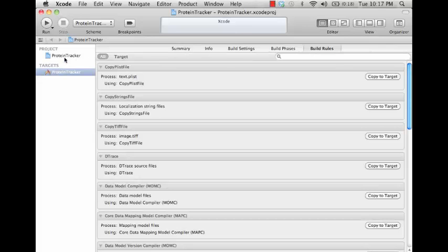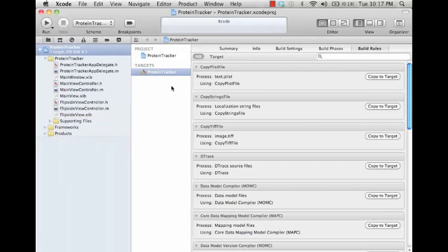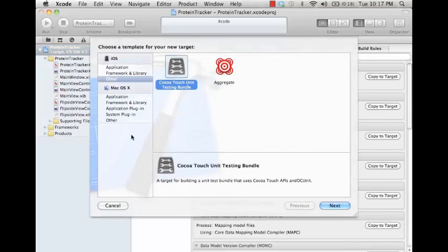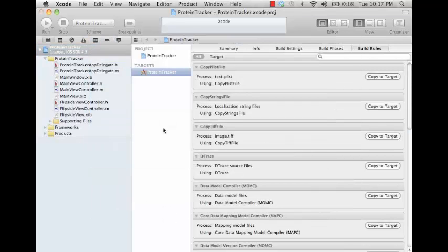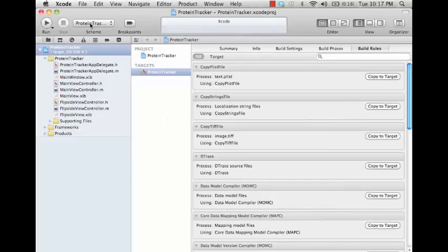So that's pretty much it for the project and target settings. Of course you can set up multiple targets, and you could click add target here to add a new target, and then whichever target you have selected here is which one's going to be built.